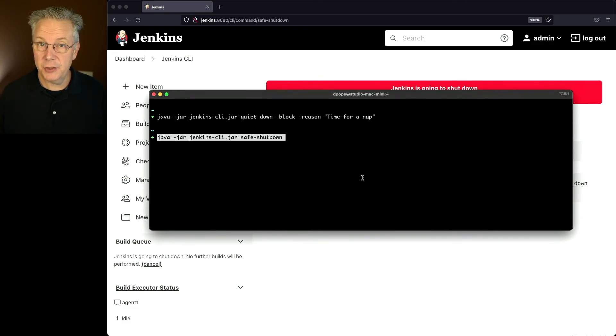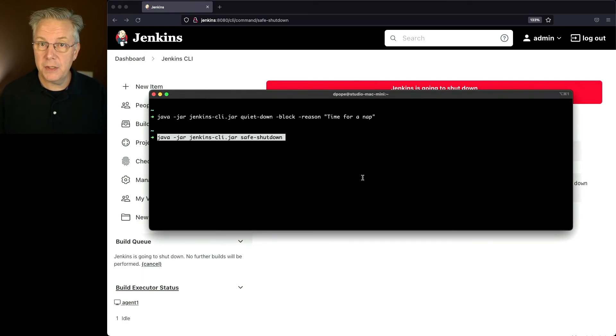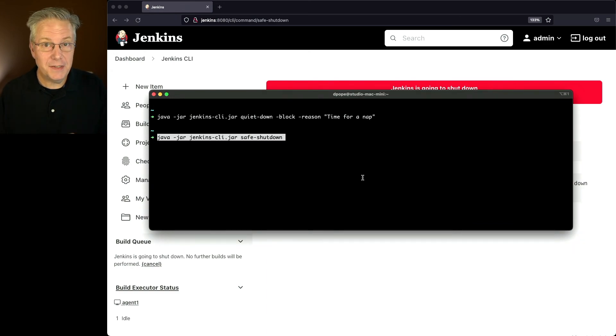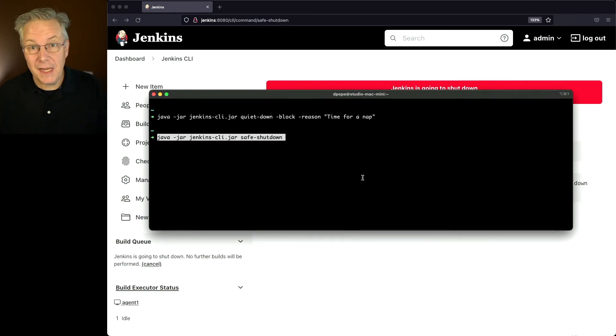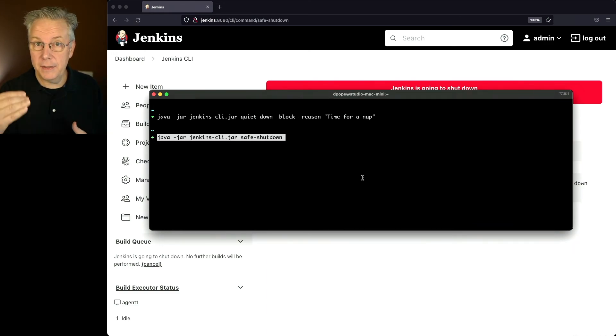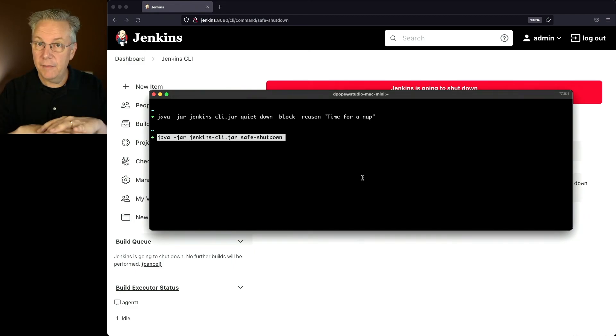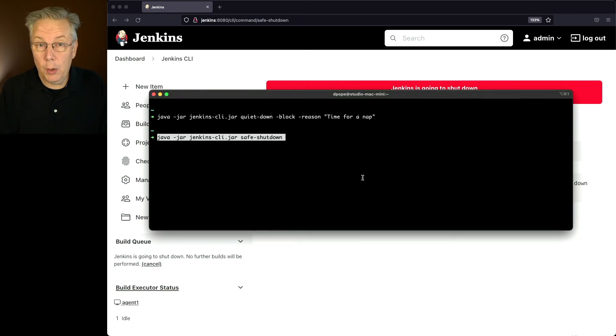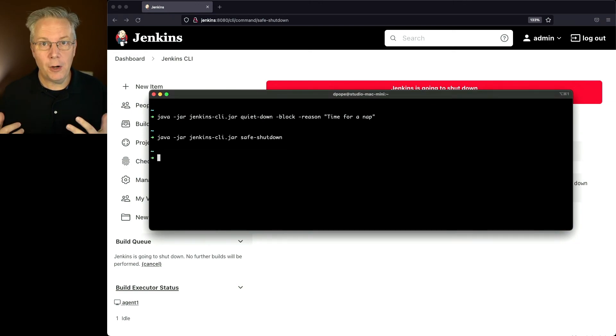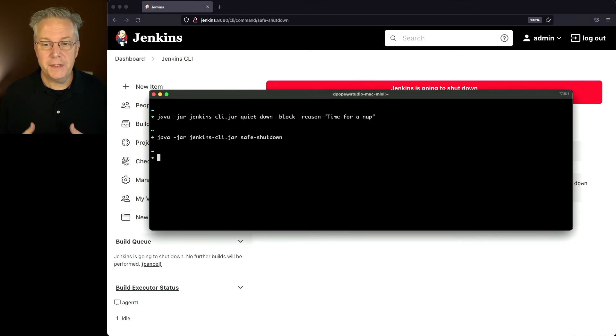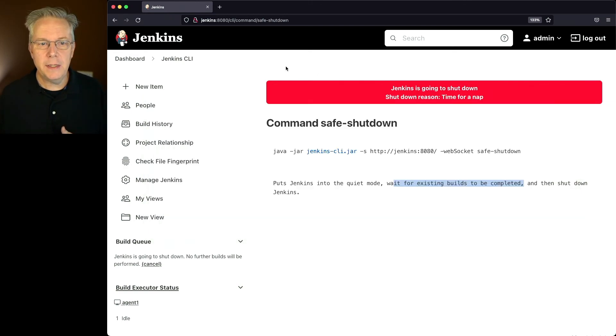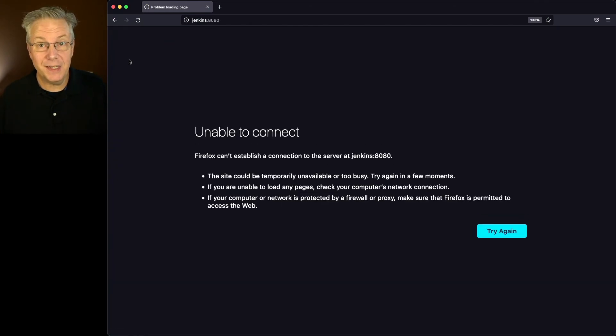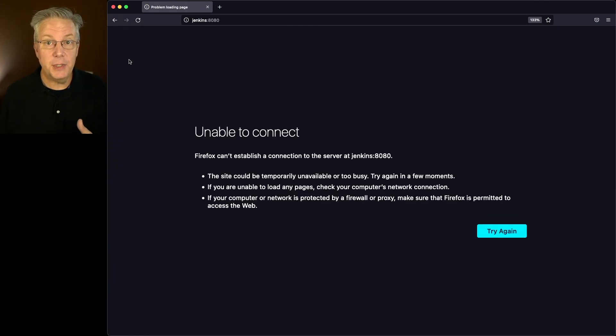Again, safe-shutdown does the quiet down for us. It also does the block. But safe shutdown does not give me the ability to set the reason. So in this case, again, I like a two-step process. I'm setting my quiet down, got everything quiet. Everything's now truly quiet. And now I'm ready to do the safe shutdown. When I hit enter, it takes just a moment. And if we go back into our browser, and I click on dashboard, it's unable to connect because the process has been shut down on the server.